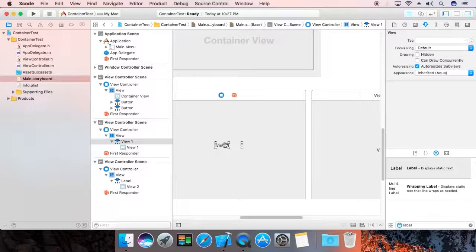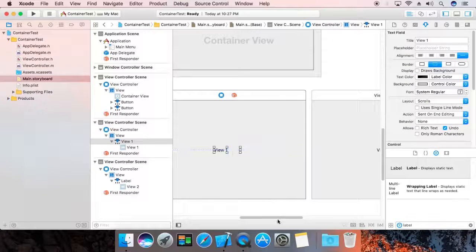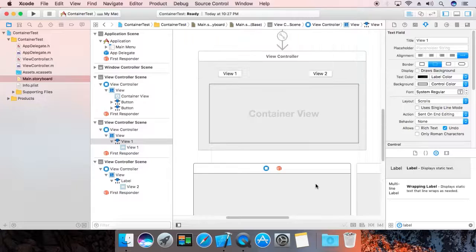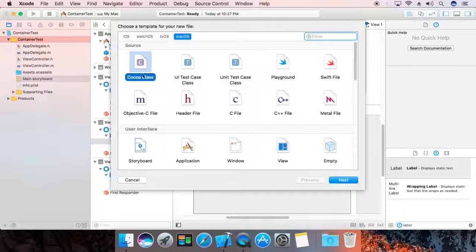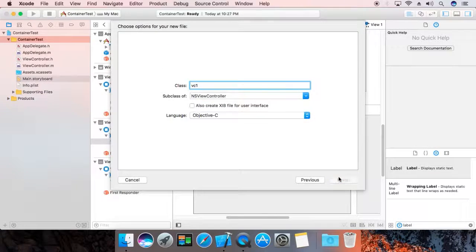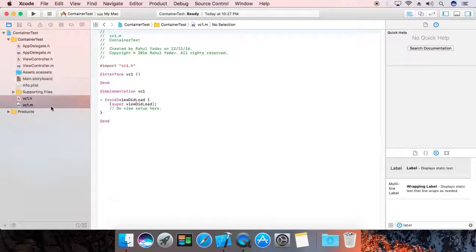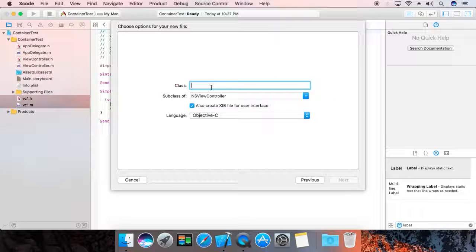Make it center. Now we are going to define two classes. Create a new file — next, 'VC1'. Then create another — 'VC2'. We are not going to create any user interface; we already created that in the storyboard.